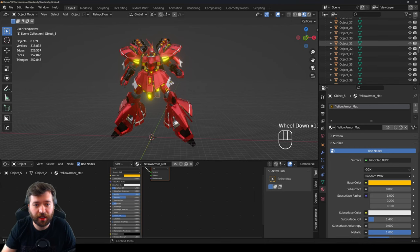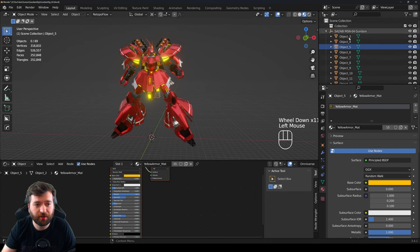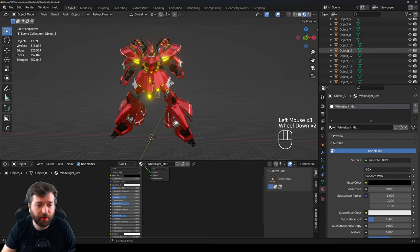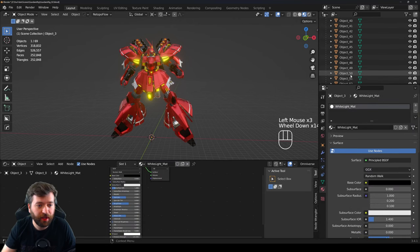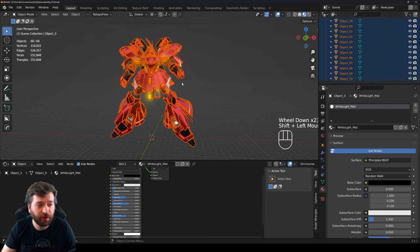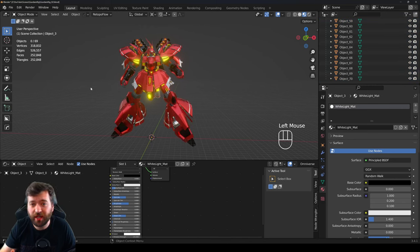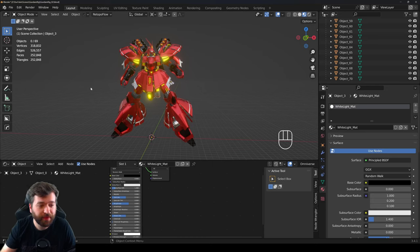On the right-hand side you can see a group object — basically a non-renderable null object with a bunch of different children underneath it. This is going to come into Unreal Engine as around 68 different mesh objects. Sometimes you can't avoid this; it just has to be this way, so I'm going to show you how to get this in there super simply.